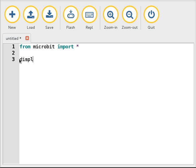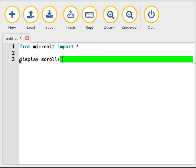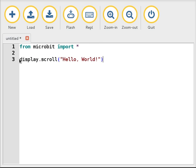I would like to scroll the classic greeting that all programmers use when demonstrating their code.